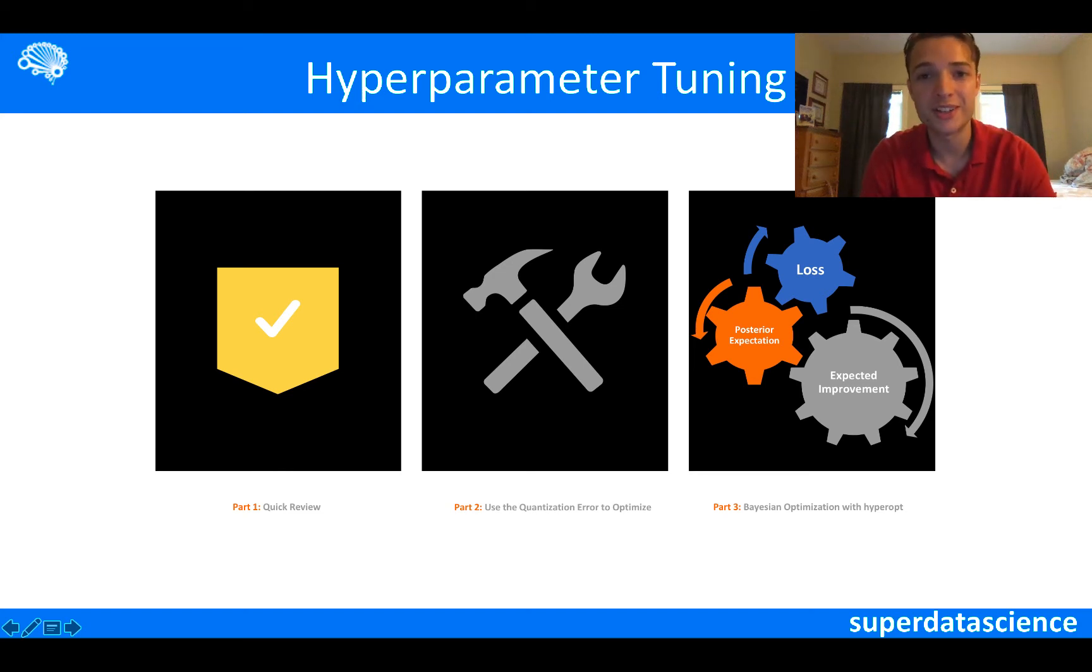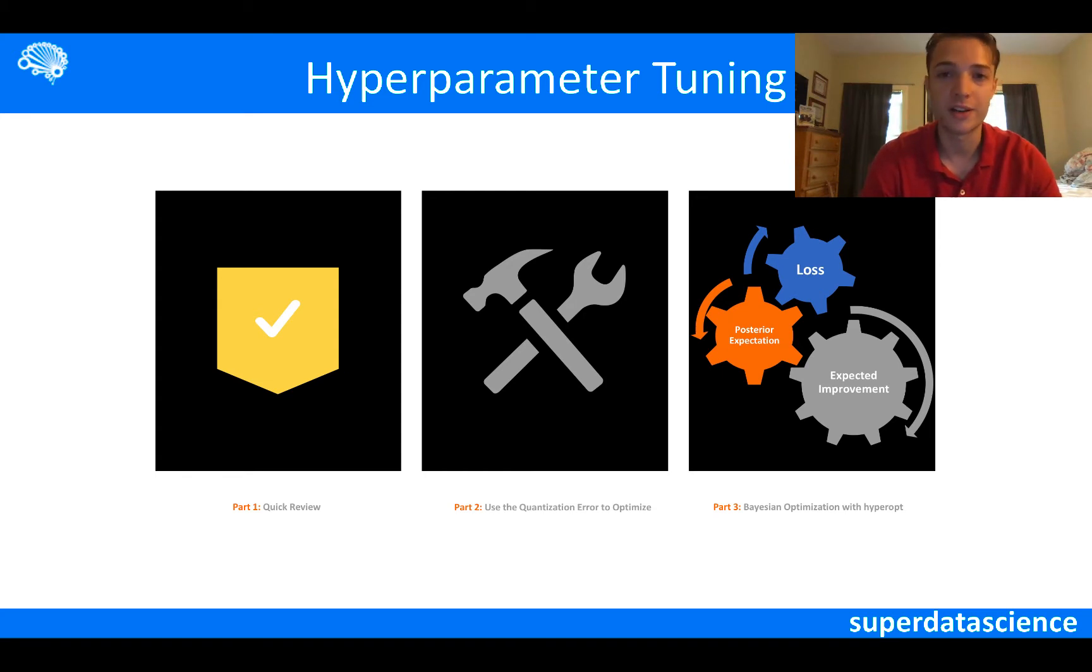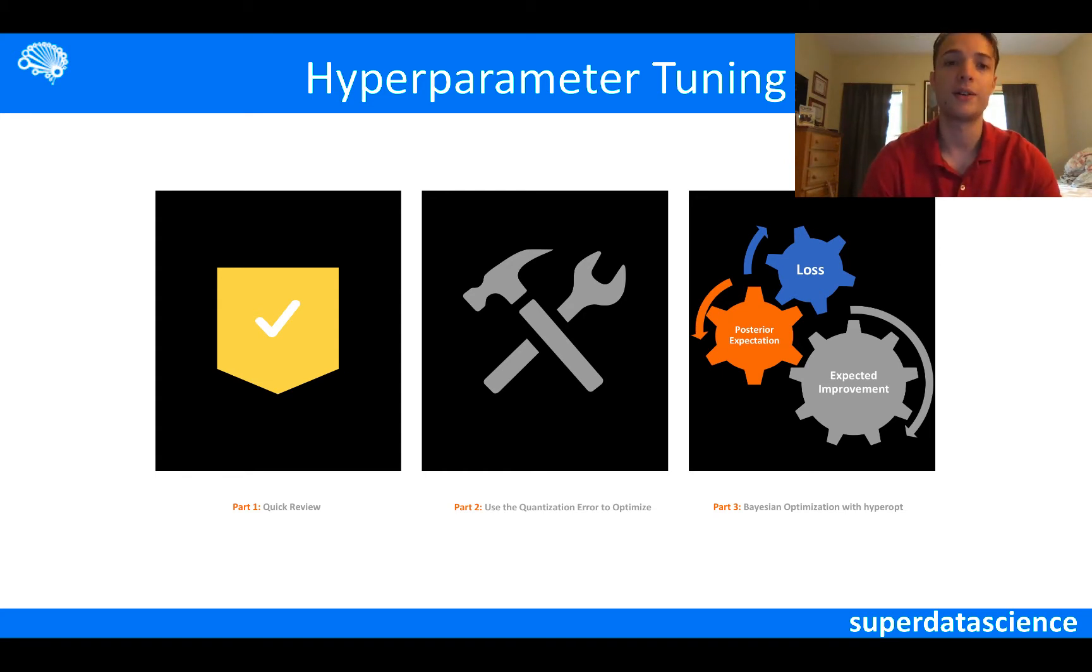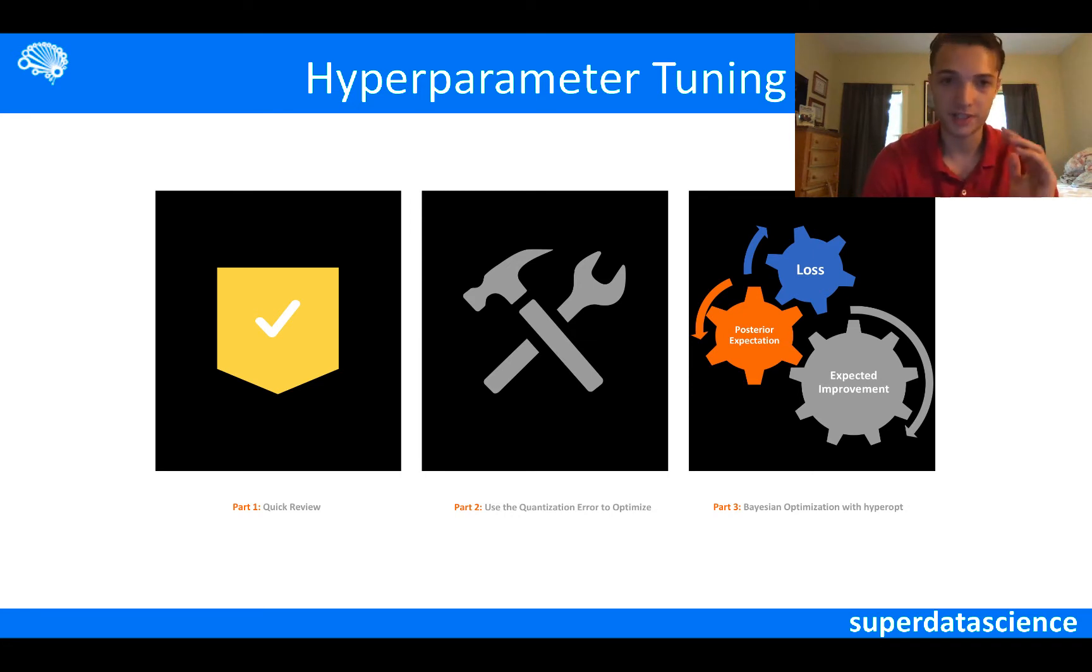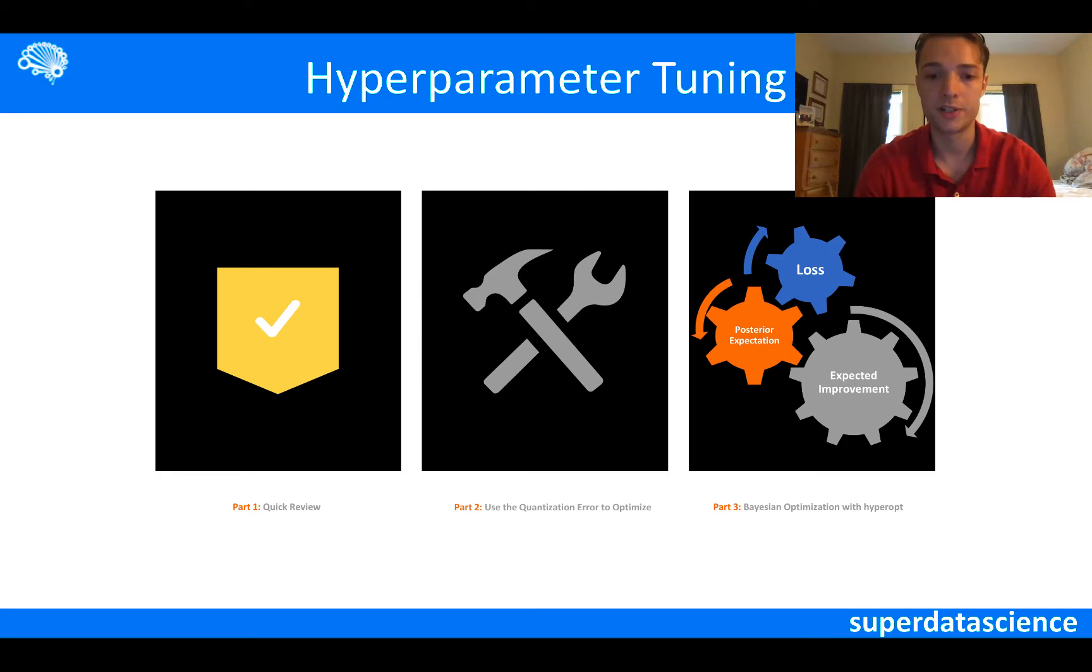Hey everyone, welcome to another Super Data Science video on self-organizing maps. In the last video we talked about an introduction to self-organizing maps, so today we're going to continue on that and build upon it. But first we're just going to take a quick review, then we're going to get into the main part of the video which is hyperparameter tuning.